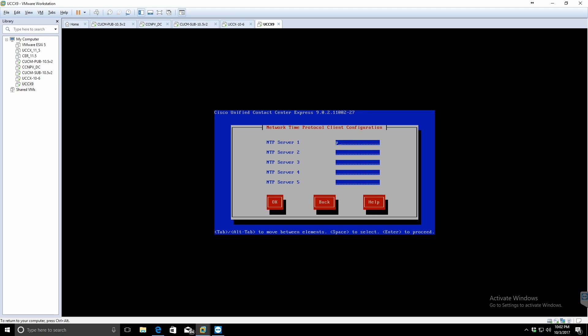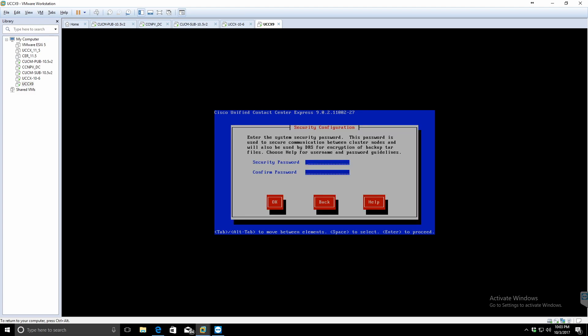The NTP lookup. I like to use the pool.ntp.org because there's a host of servers underneath this domain name that's going to always give you a good working NTP server.